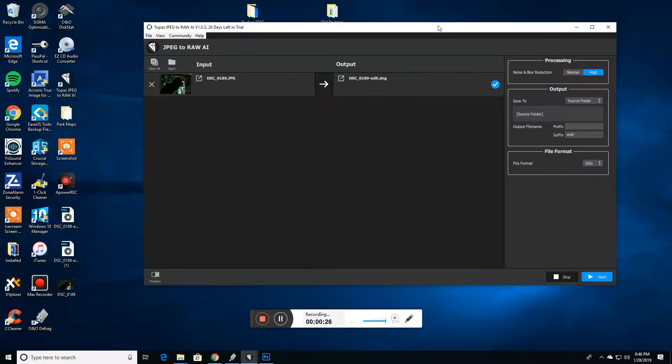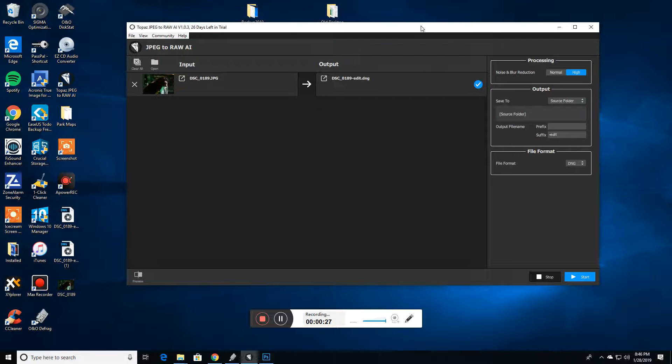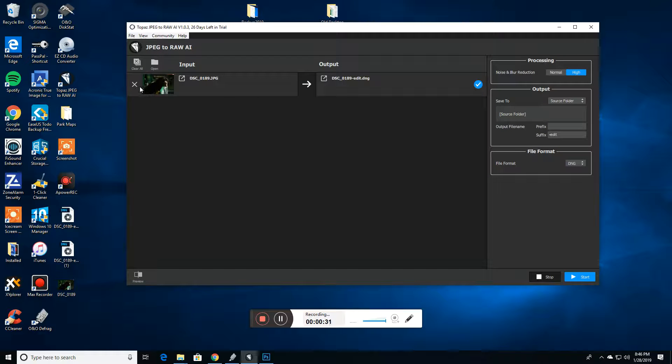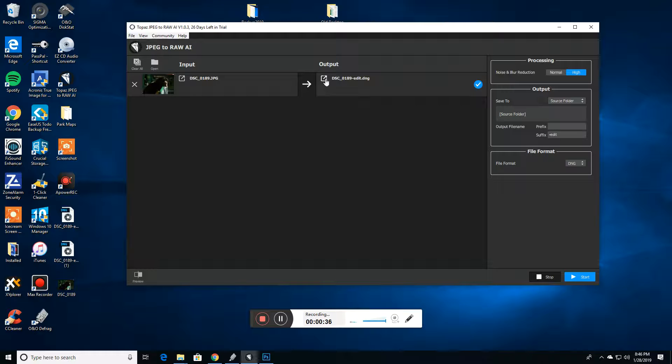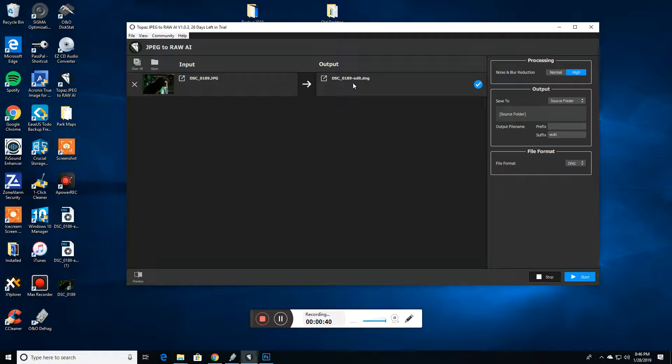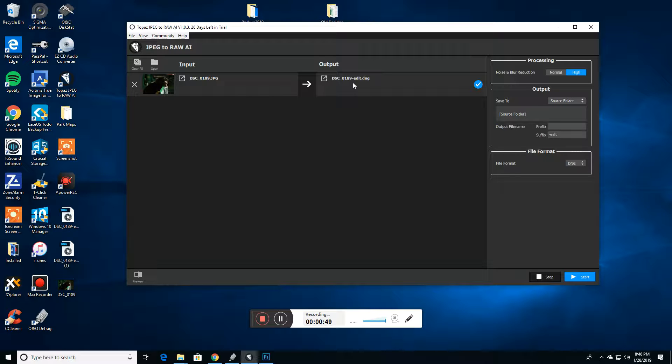This is the interface of the program right here. You can see there's not a lot of options. You just pick your file that you want to process, and it basically says this is what I'm going to output it to. I've already processed this one file because it takes probably three minutes or so, and that's going to vary depending on the speed of your computer.